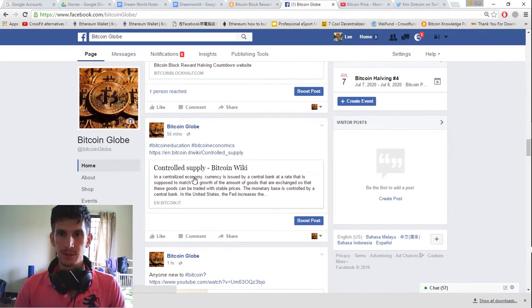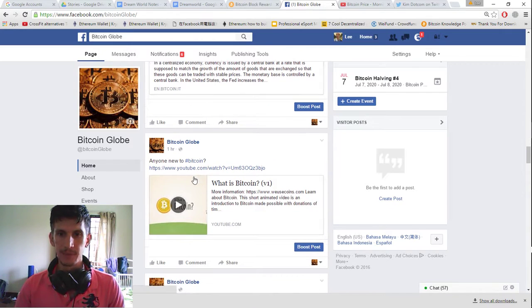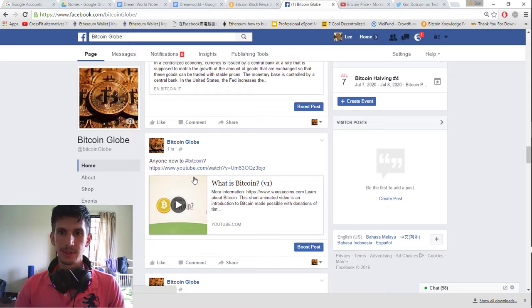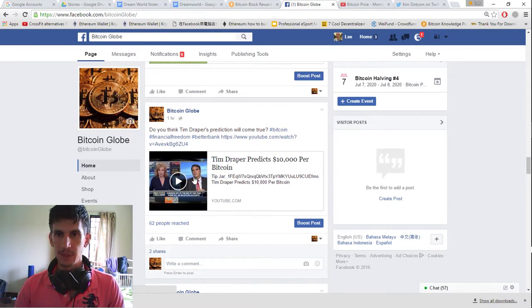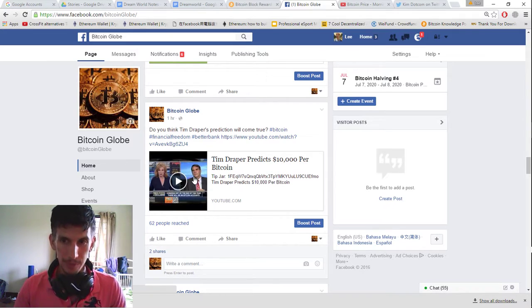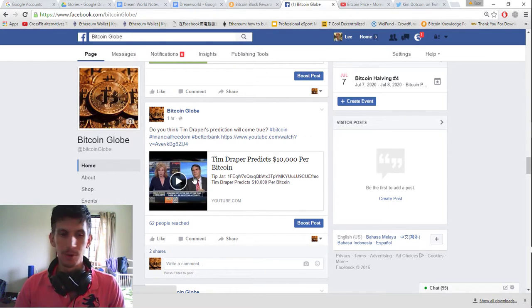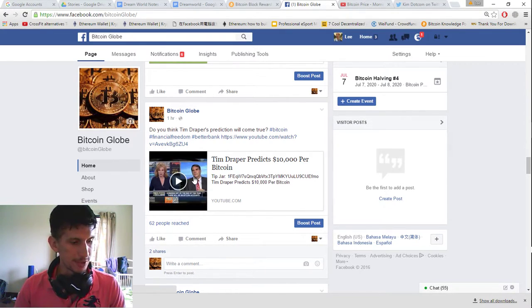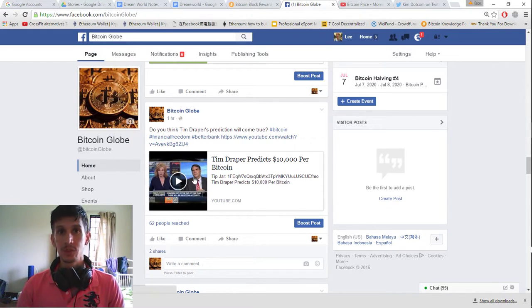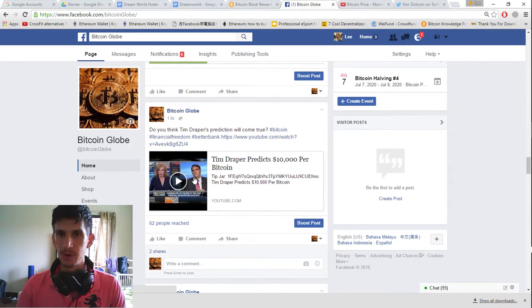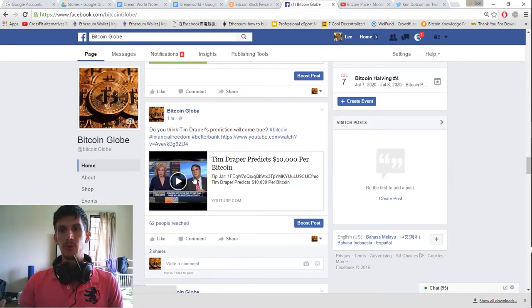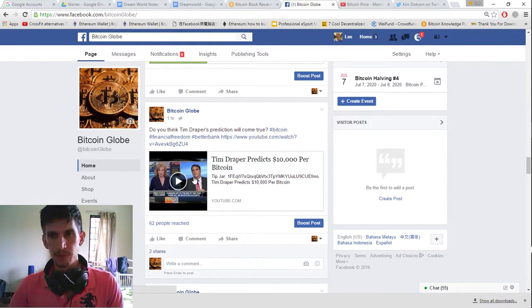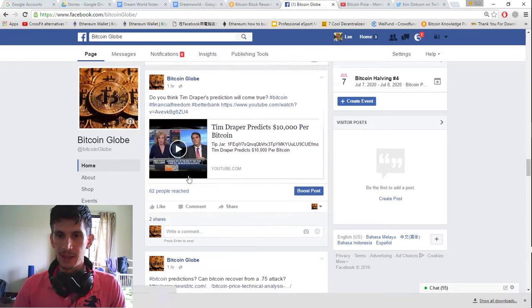There's the halving. Controlled supply. If you want to educate yourself on Bitcoin, check out the wiki. And if you're new to Bitcoin, check out this short video. And here we have Tim Draper predicting $10,000 per Bitcoin. Now this video was made about a year and a half ago. So we have about another year and a half before his prediction... Before he's predicting the value reaches $10,000 per Bitcoin. So let's keep an eye on that.